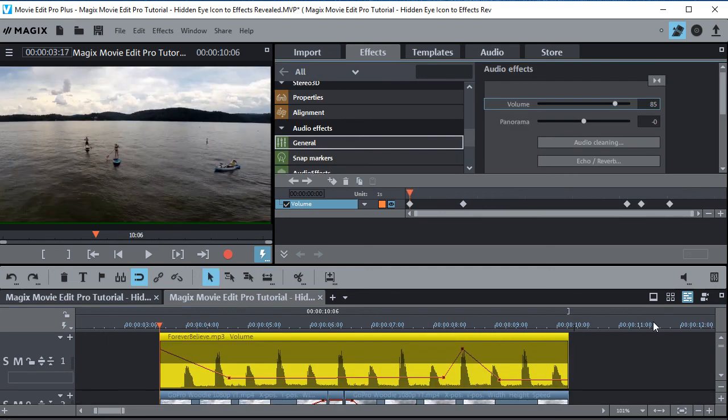If you want more information on the audio curves, I have a video tutorial called Audio Volume Curves and I'll put a link to that in the description under this video.